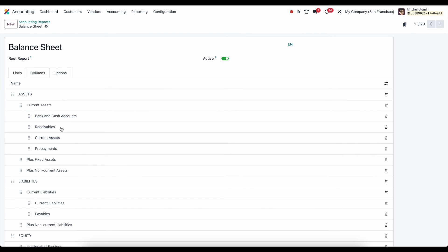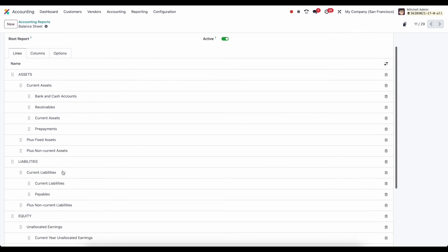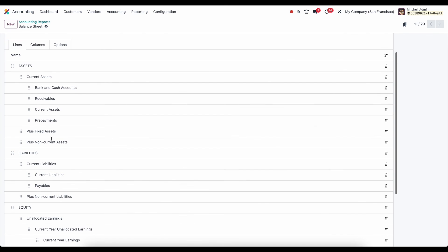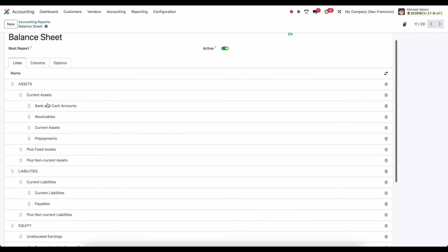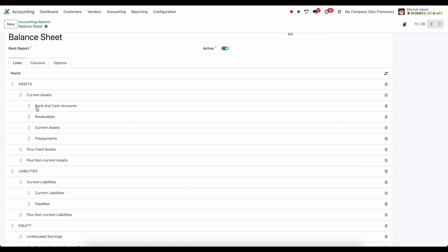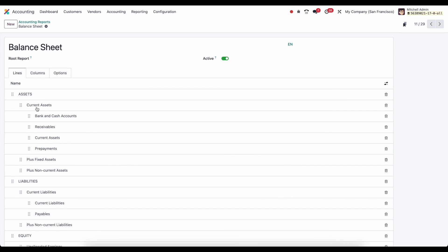And the same thing is true for all of these. So if I wanted to remove something, adjust something, change these formulas around so I can get the exact report I'm looking for, it's totally possible with this financial reporting framework. Now, again, this is quite technical. And it will take a lot of playing around and learning Odoo and understanding exactly how we utilize these accounts.